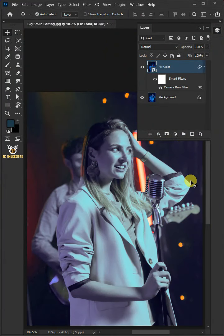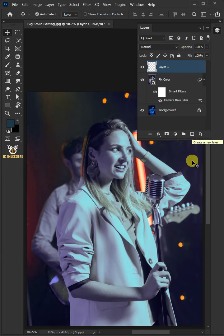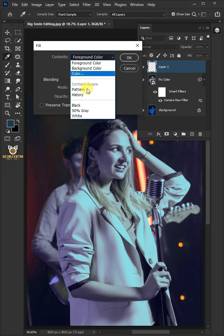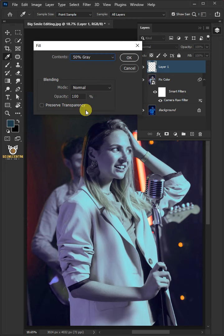Now create a new layer. Then go to Edit and open your Fill window. Under the Contents, select 50% Gray. Then press OK.